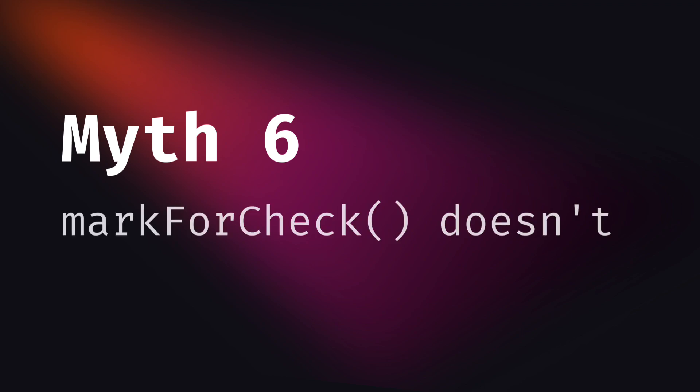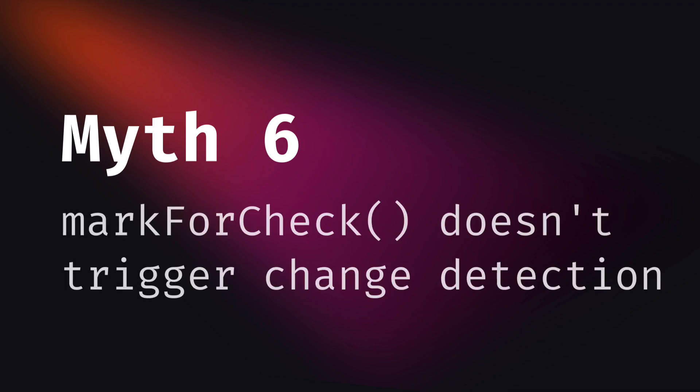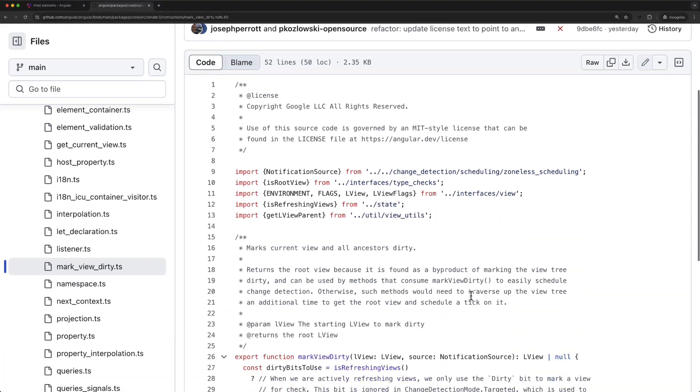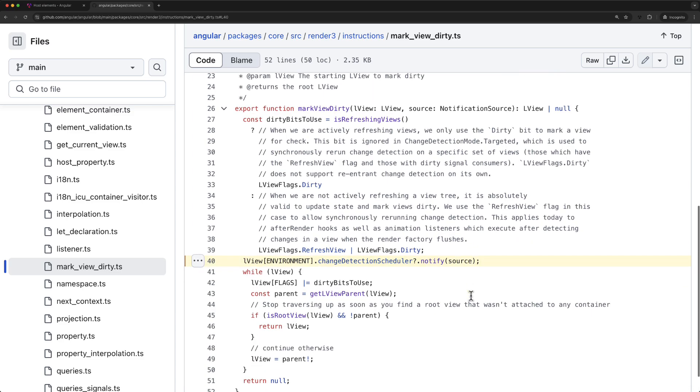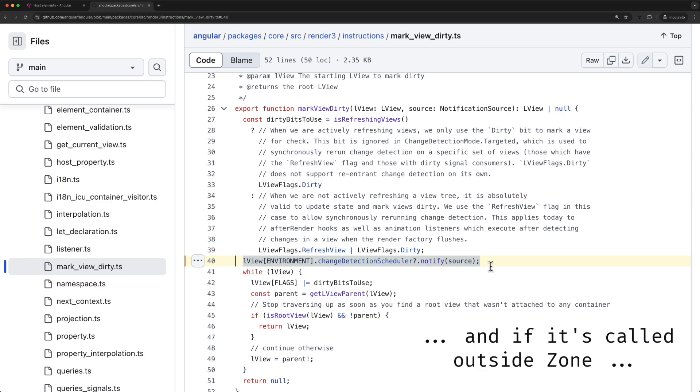Myth number six: Mark for check doesn't trigger change detection. It was also a true statement for a long, long time and it just started to become a myth in the context of the Angular 18 version. Because since Angular 18, mark for check indeed triggers change detection, but in the hybrid change detection mode, which is an intermediate change detection mechanism between going fully zoneless. And this hybrid mode is enabled by default in Angular 18.